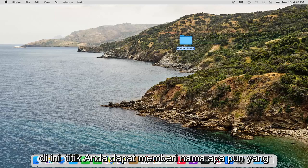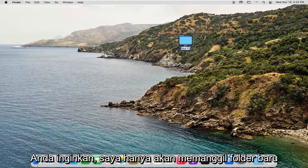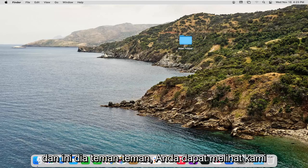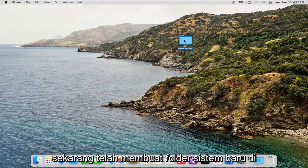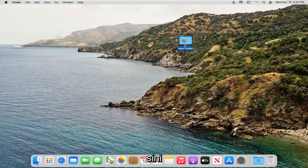At this point, you can name it whatever you want. I'm just going to call it New Folder. And there you go, guys. You can see we have now created a new system folder here.